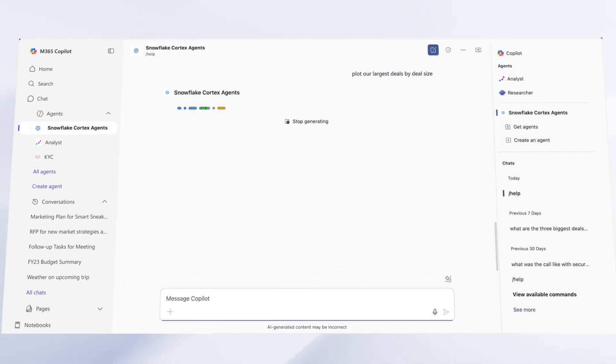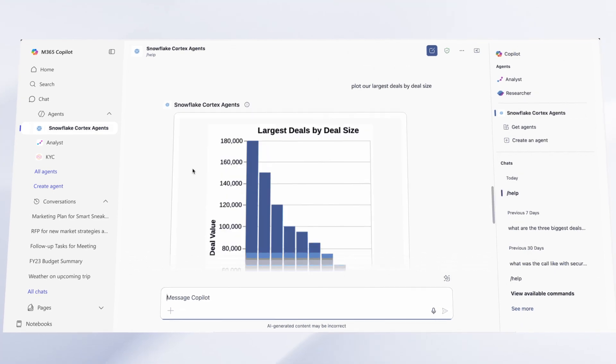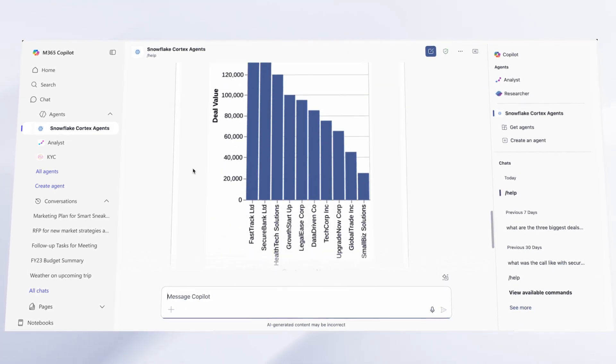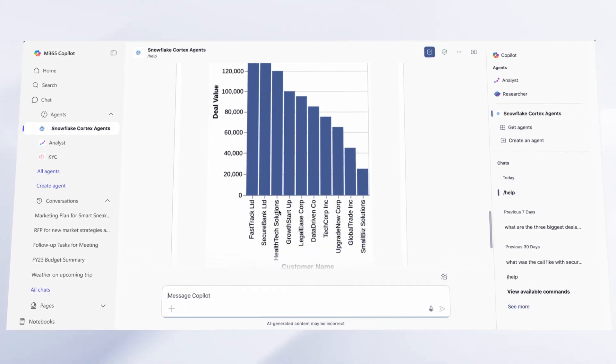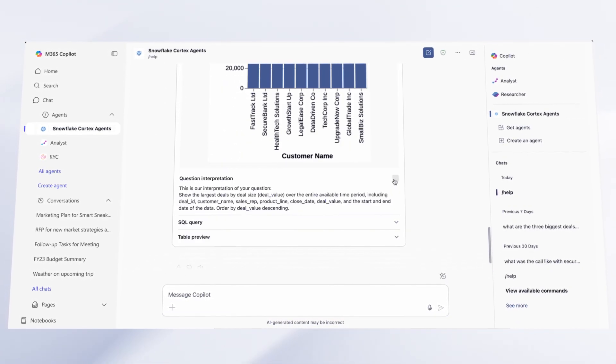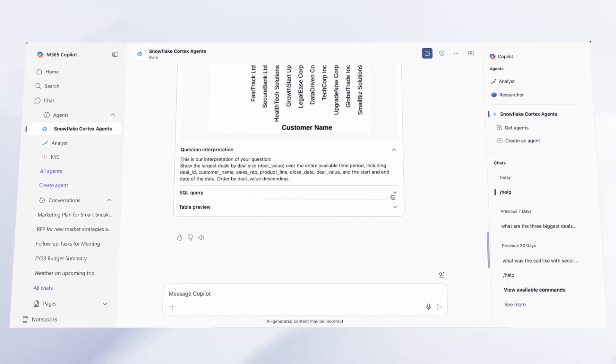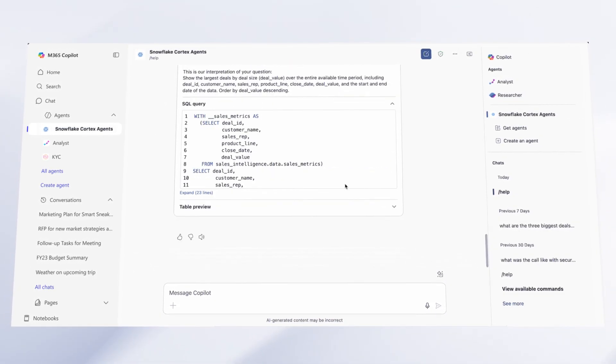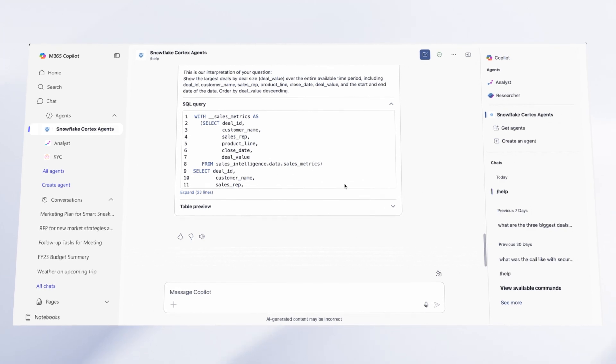With instant deployment, immediately start searching, analyzing, and generating insights from Snowflake data, structured or unstructured, using everyday language.